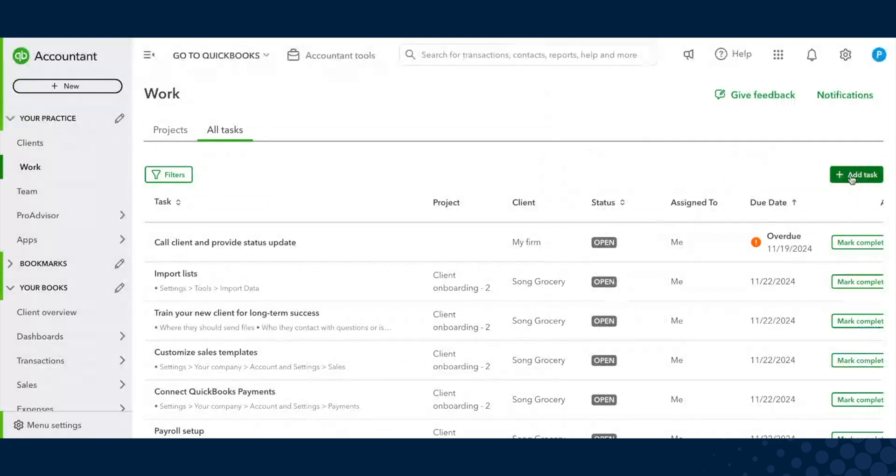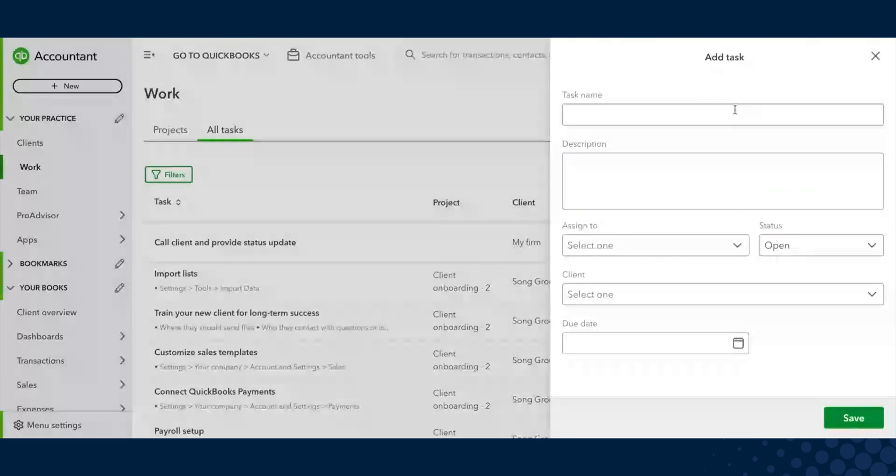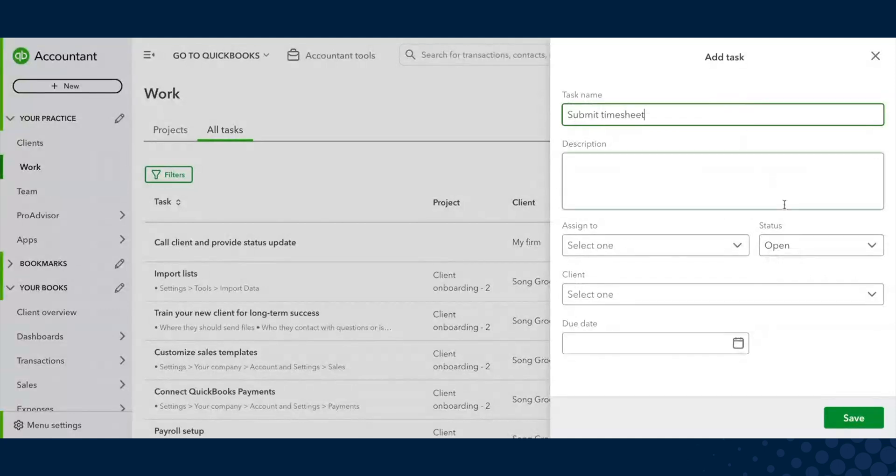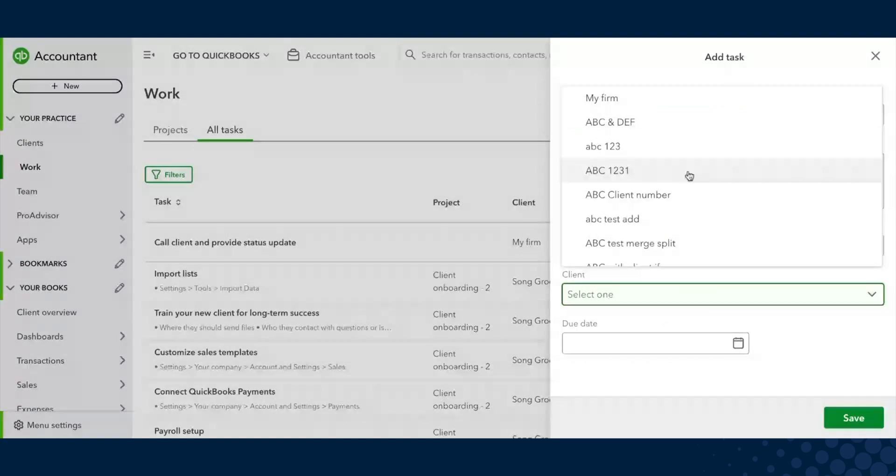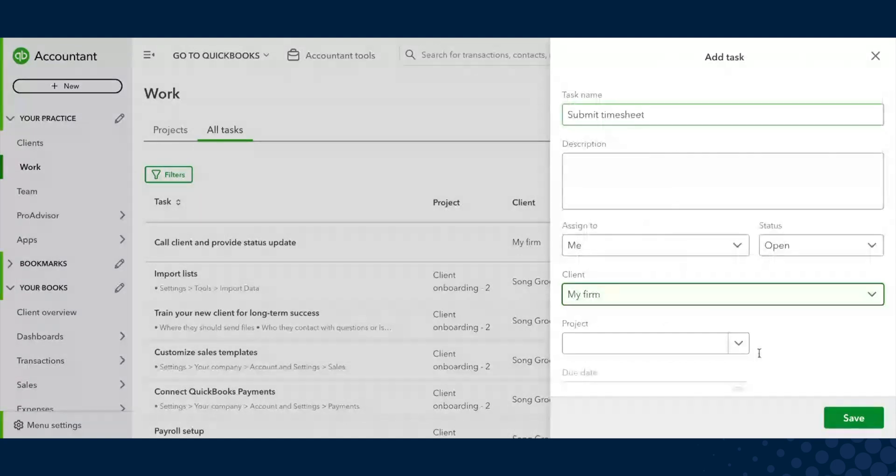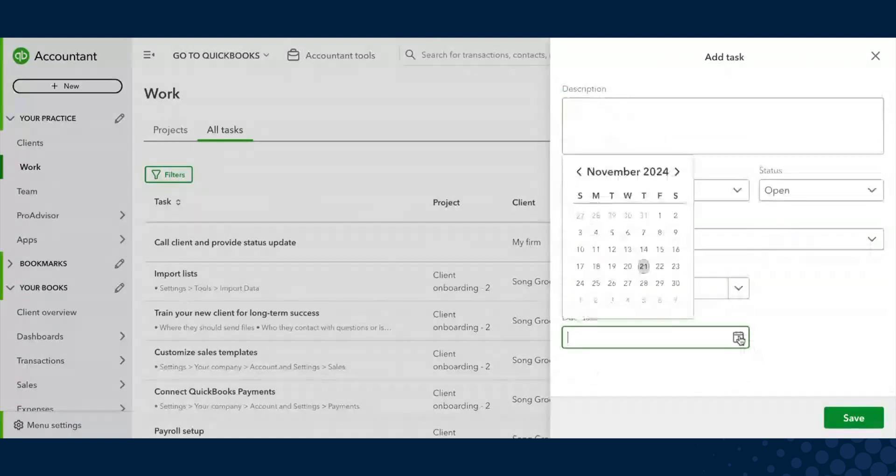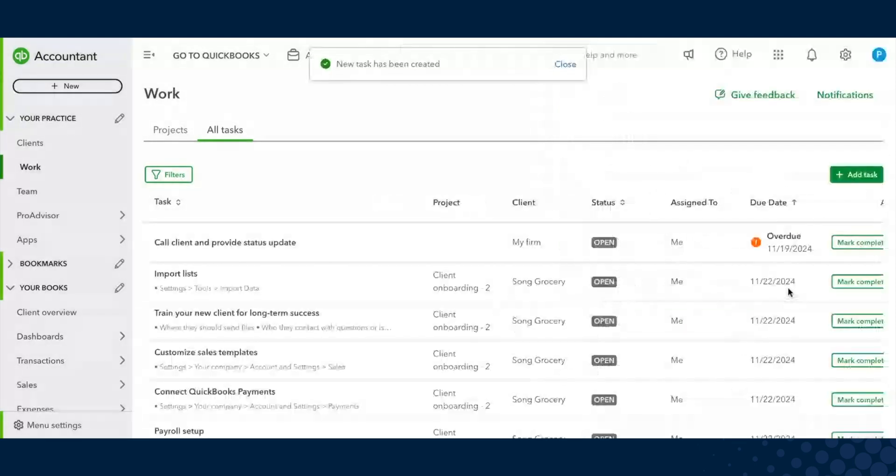We also have the ability to add tasks. You can add standalone tasks. If you just need to submit your timesheet, you can assign it to me and say it's for the firm. You don't have to attach it to a project. You can, if you want to set that reminder for yourself as well. And then we'll see the task show up there.